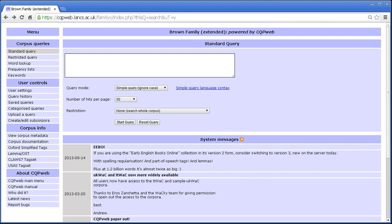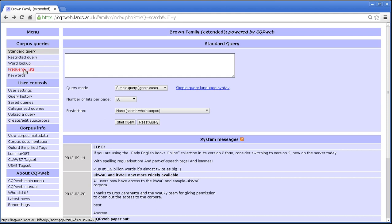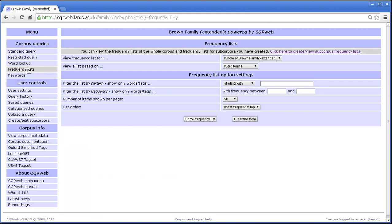Hello and welcome to a CQP web tutorial video. In this tutorial we're going to be looking at the frequency list display function. If we look at the menu here on the front page of this corpus, which happens to be the Brown family of corpora, you can see the frequency list option is on this section of the menu.